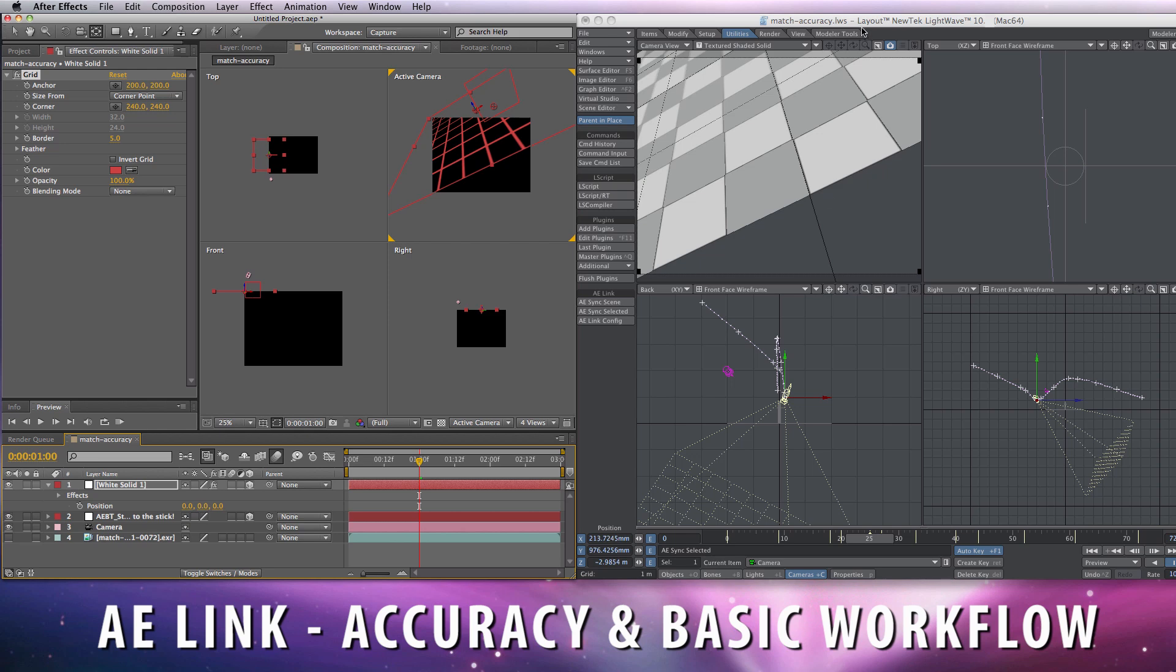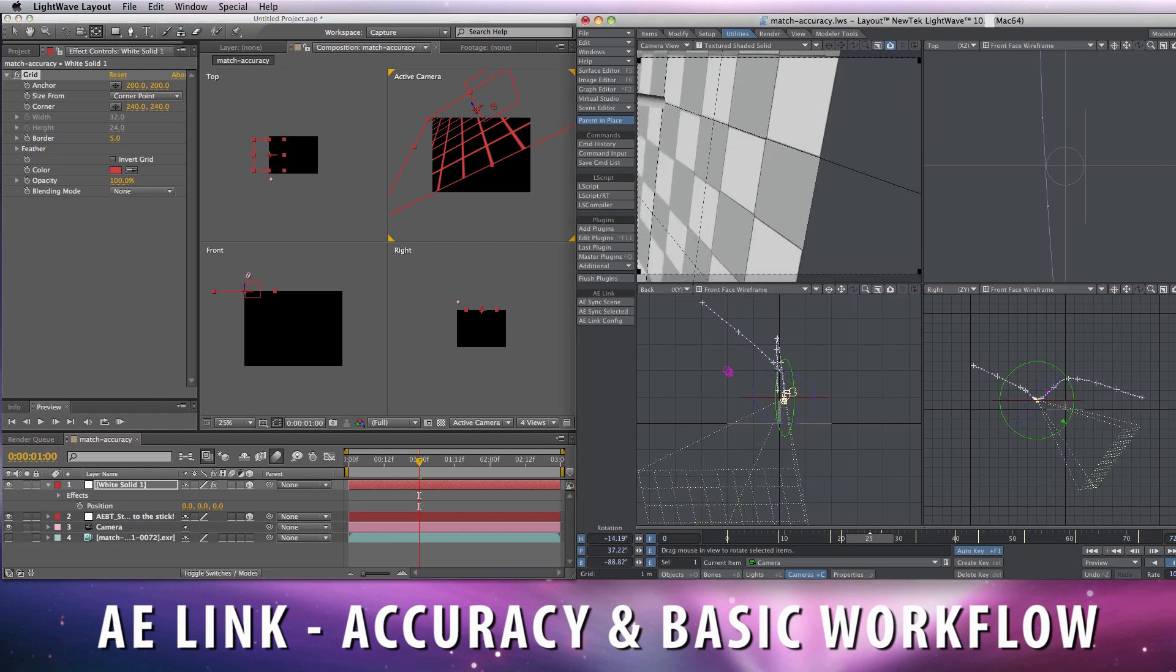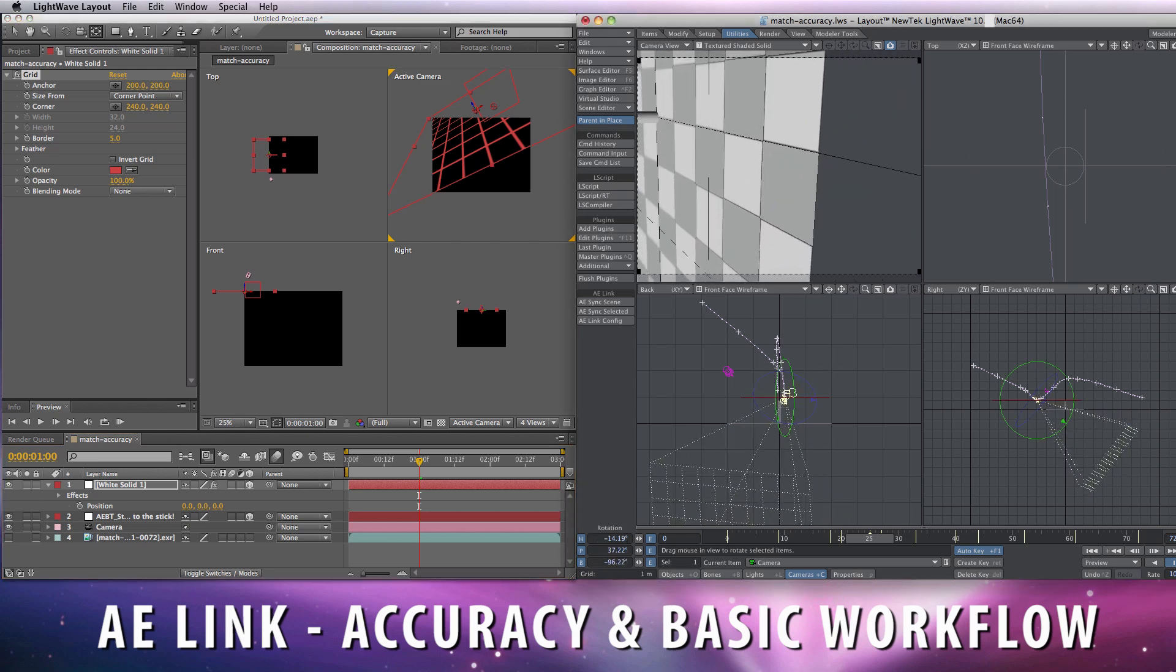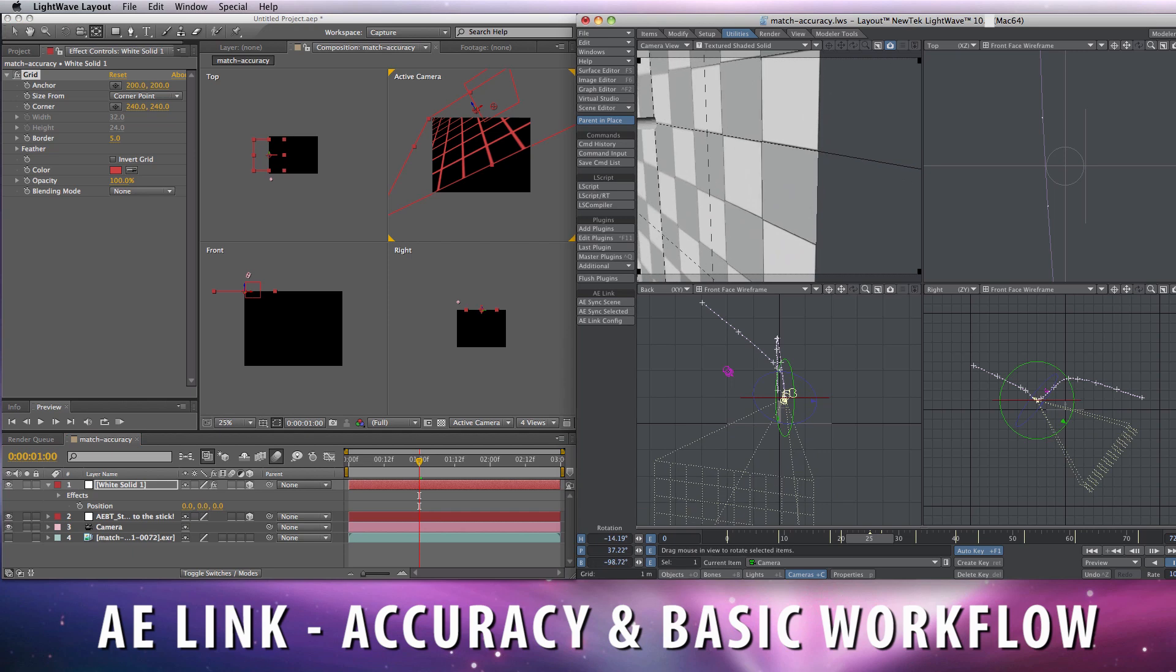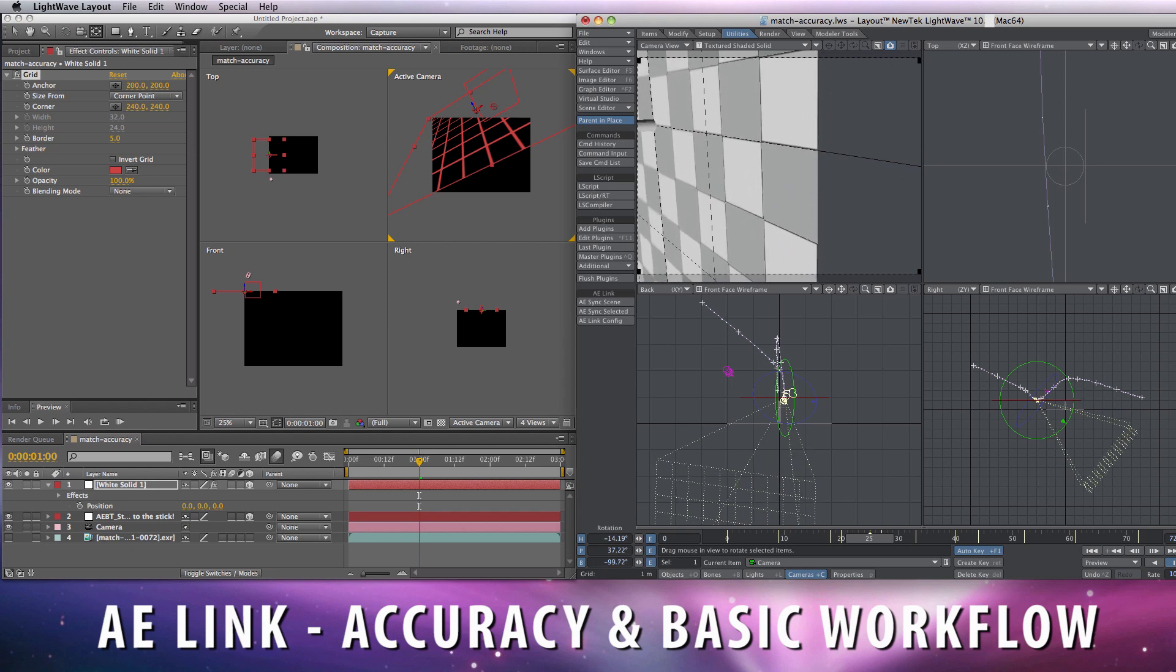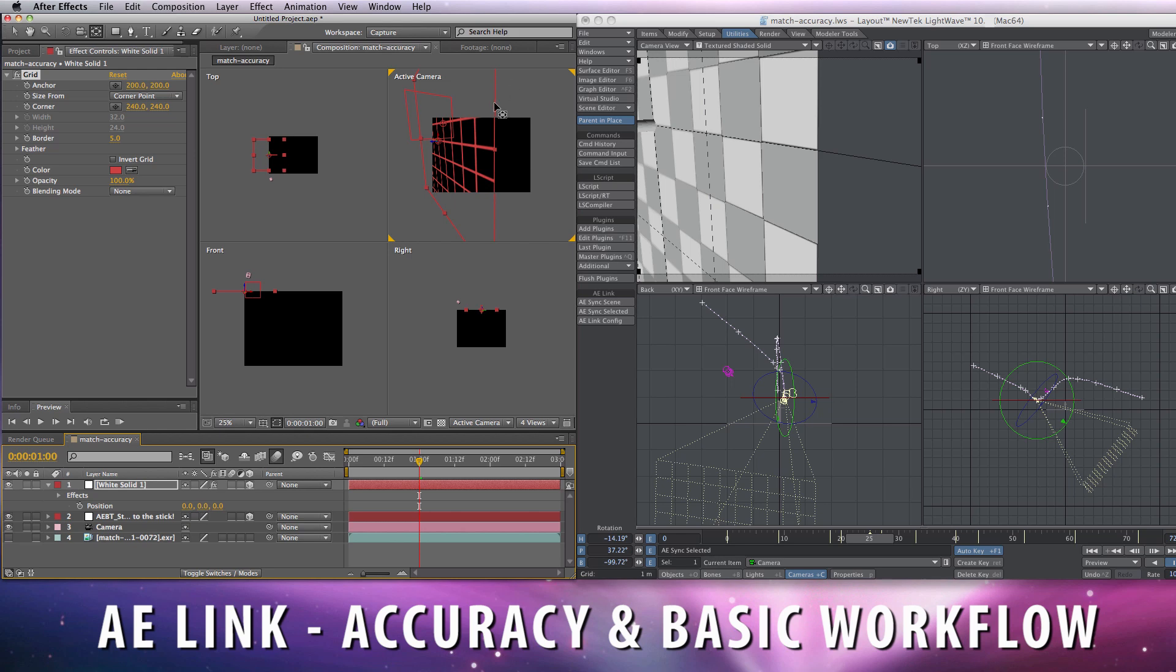Let me rotate around the bank until it's almost vertical, something like this. Sync selected, almost vertical. And again and again.